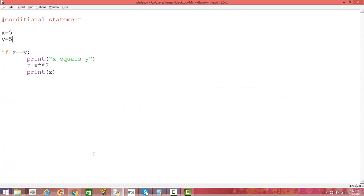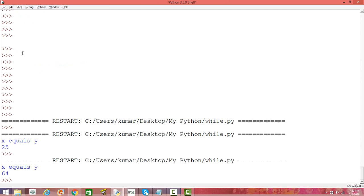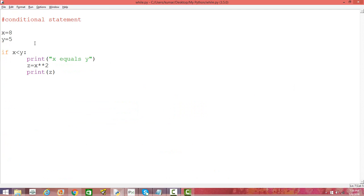We can also use different types of operators. For example, if X is greater than Y and we make X equal to 8, when we run this the condition is met because X is greater than Y. Similarly, you can use less than — if X is less than Y the condition is not met, so there's no output, which is expected.